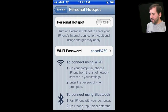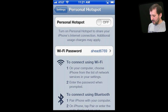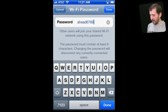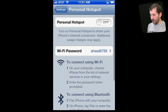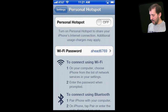Once you have set that all up with your carrier, go into Settings and turn on Personal Hotspot. Notice there is a Wi-Fi password — you can go in and change that password. It creates a secure Wi-Fi network, so you need that password to log on with your other device.